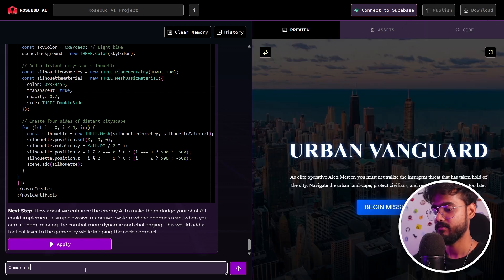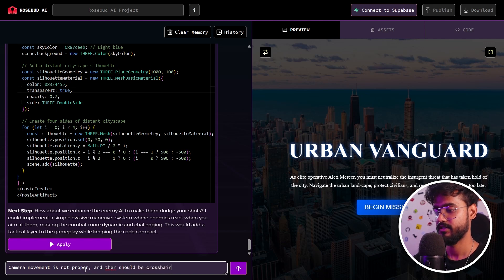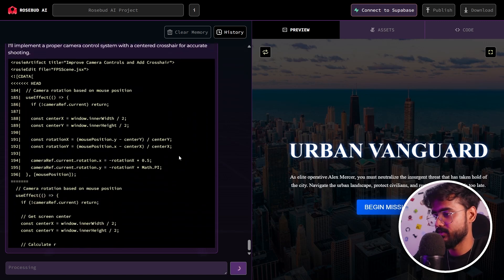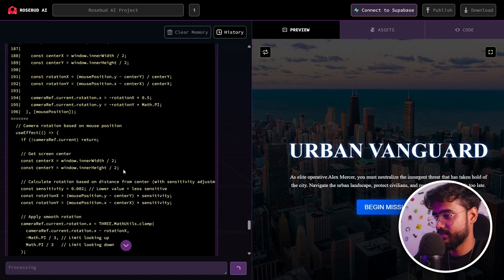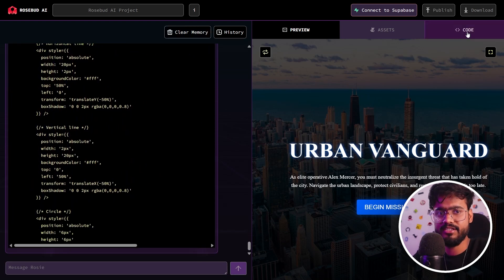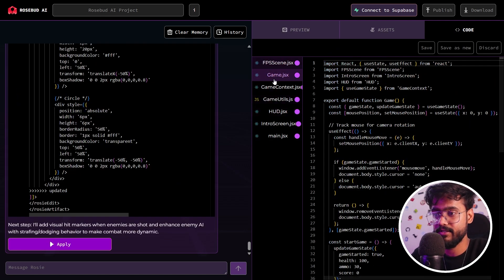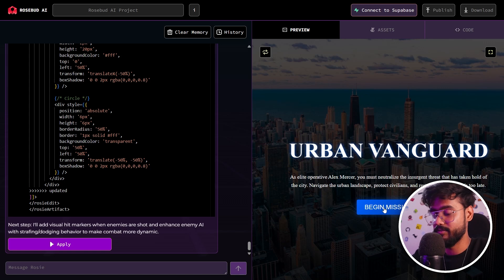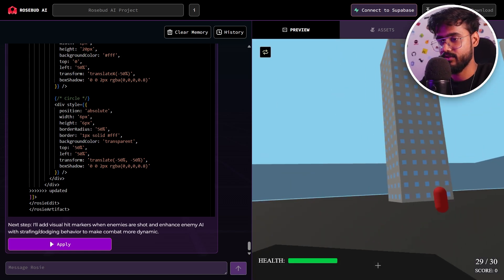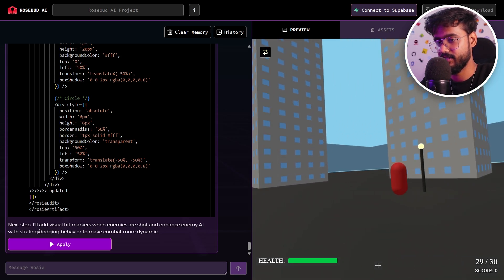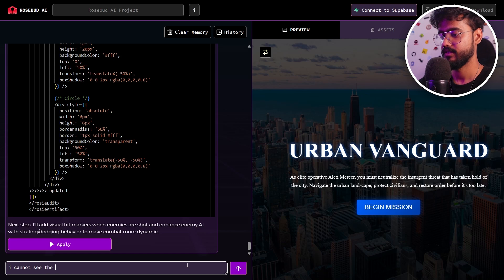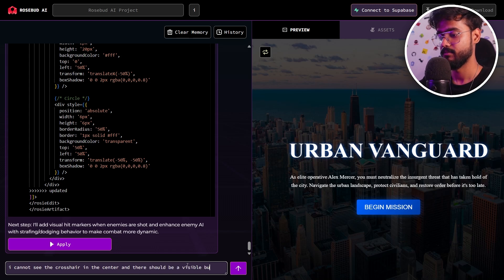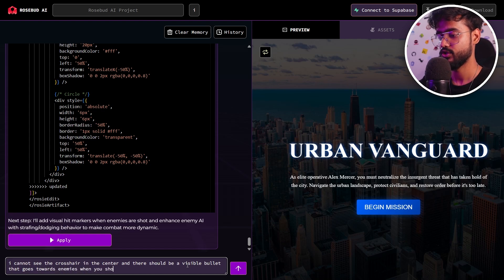I'm going to say camera movement is not proper and there should be a crosshair to shoot enemies. Let's go. It will implement a proper camera control system with centered crosshair for accurate shooting. You can see it is using our window's inner width, inner height to create that crosshair. Meanwhile, let's go to our code tab. You can see it has created different parts of our game right here. Looks like our game is done.